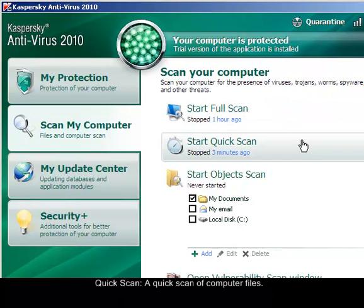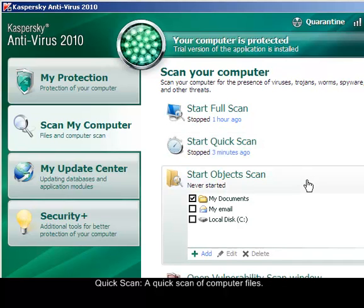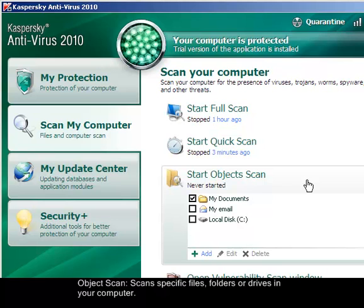Also the Quick Scan. This allows you to have a quick scan on your computer. Another one is the Start Object Scan. This allows you to select specific files or folders that you want to scan.